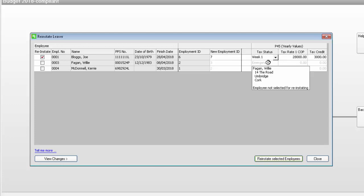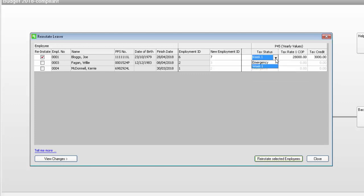If the employee hasn't provided you with P45 information that is relevant to the current tax year, you can simply set their tax status to Emergency. Your software will automatically use the revenue recommended emergency rates.